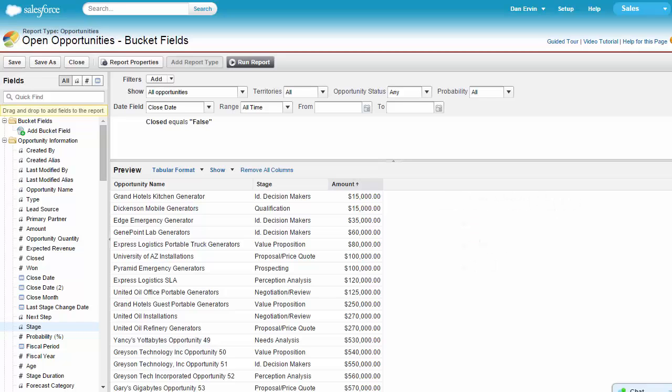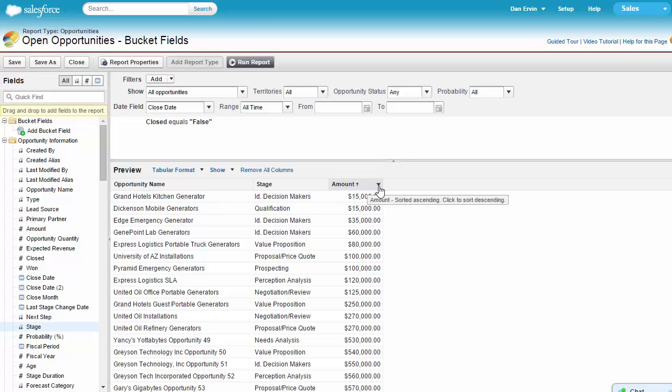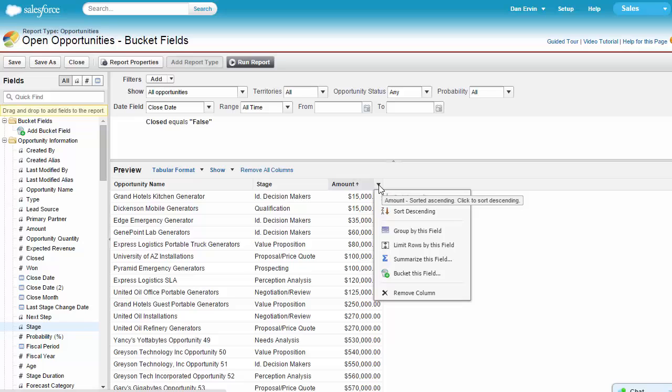A use case for a numeric bucket field would be the opportunity amount field. With a numeric bucket field, we can display a new column showing a bucket name that is based on a currency range. Let's take a look. First, let's select the arrow on the amount column in our report and select bucket this field.